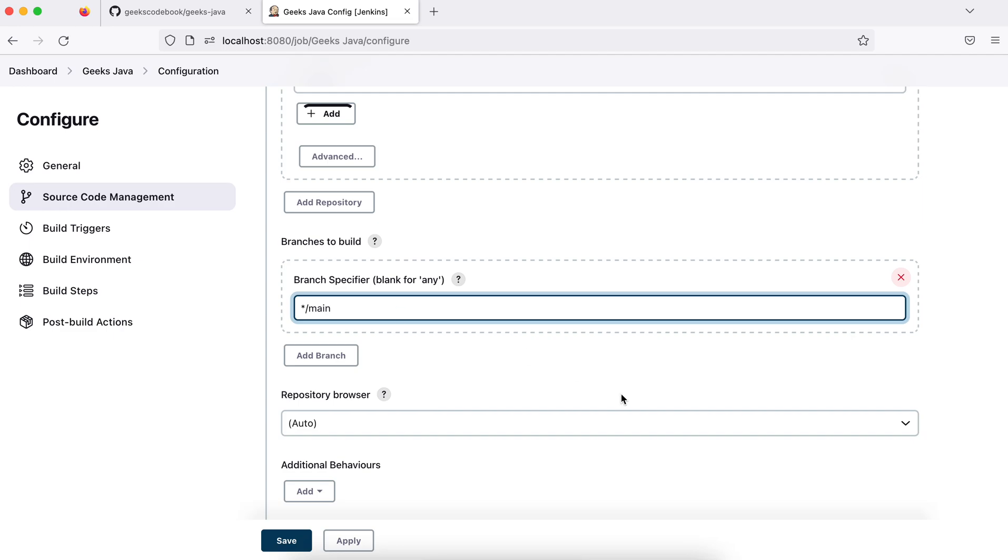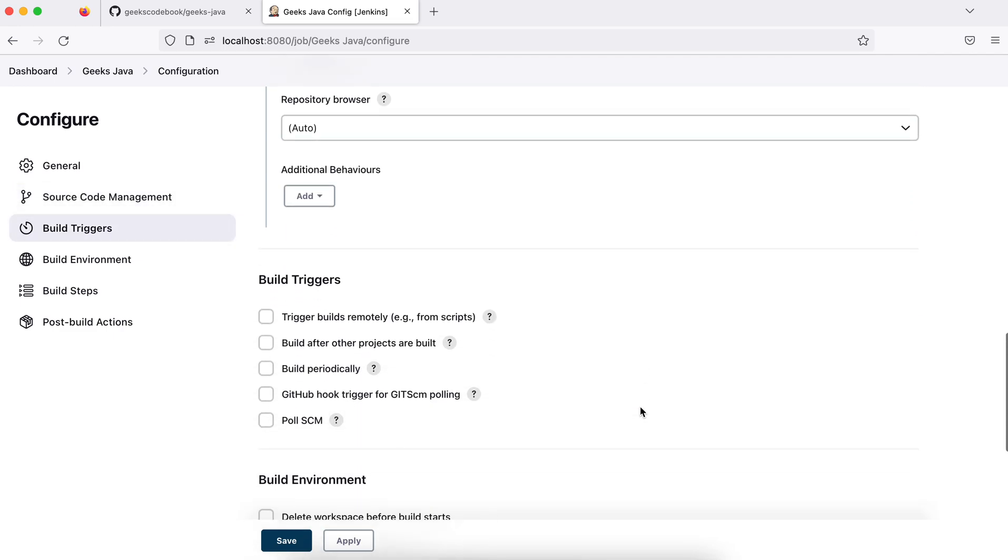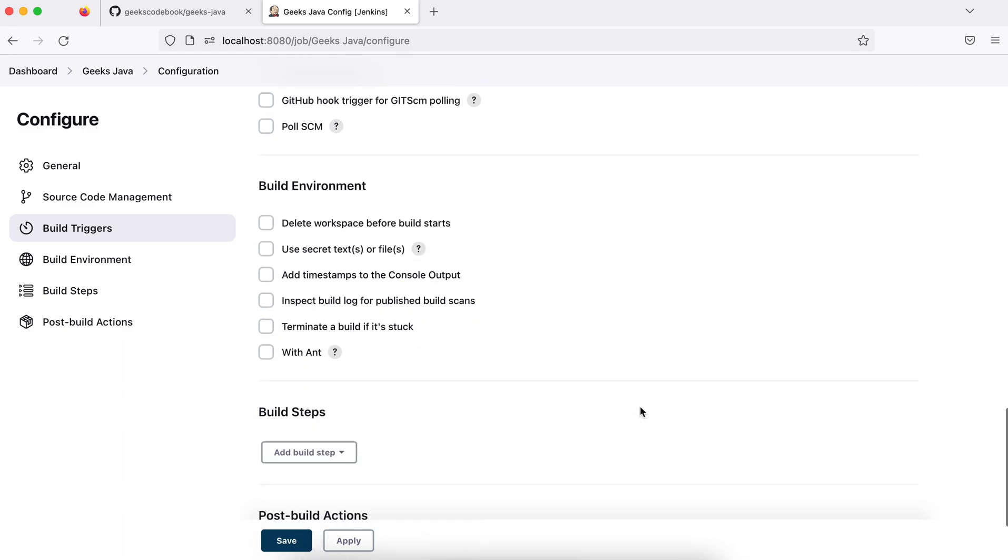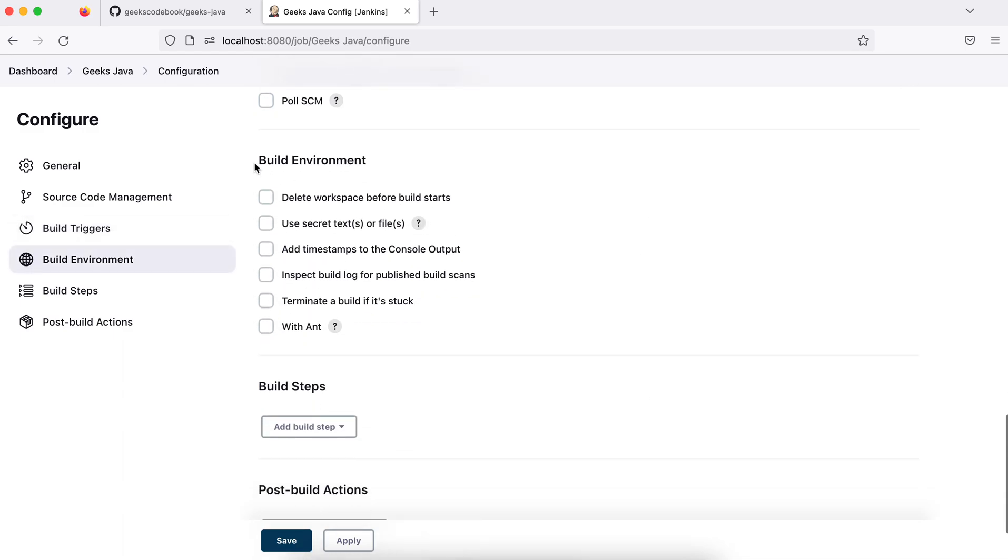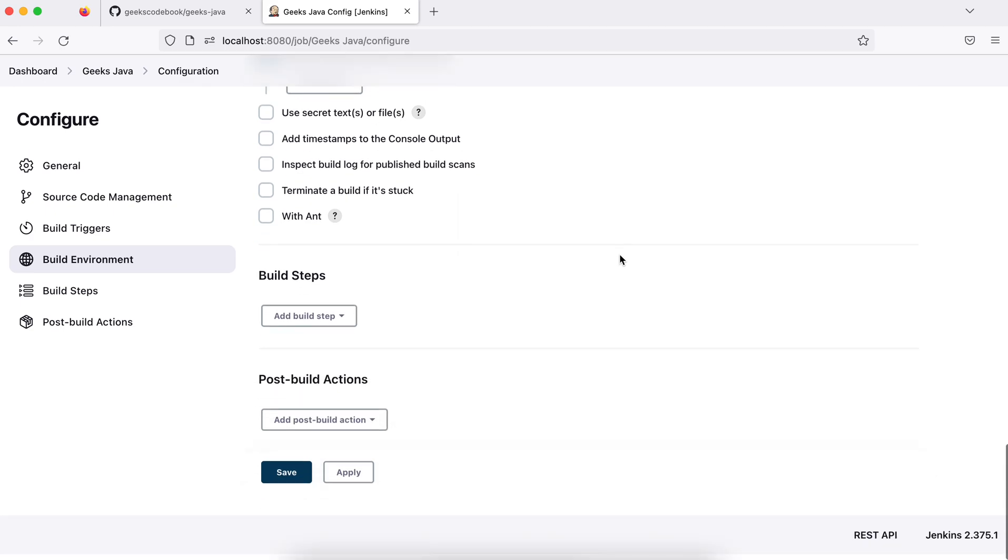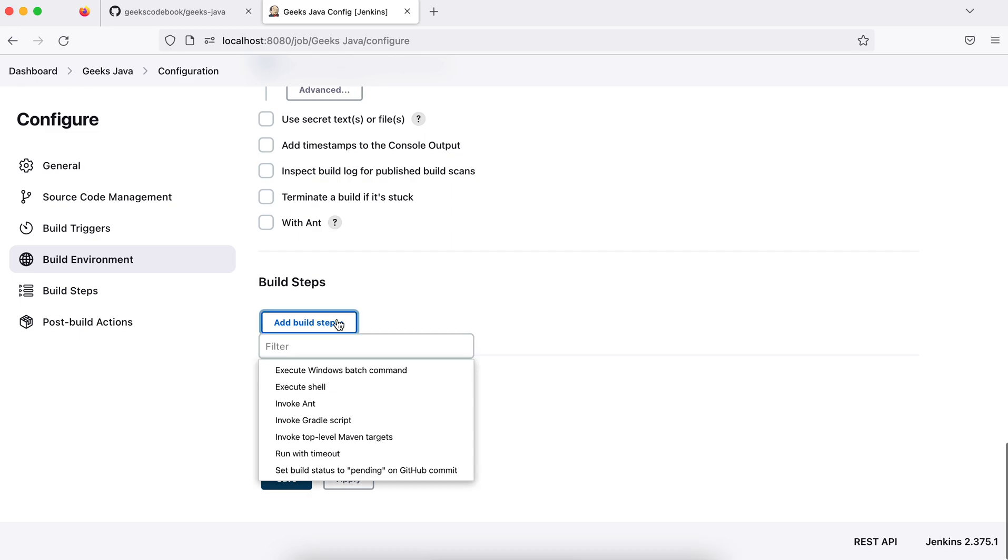I'll not add further options, I'll keep this very simple. Let's go to build environment. Let's check 'Delete workspace before build starts' - so it will delete old workspaces.